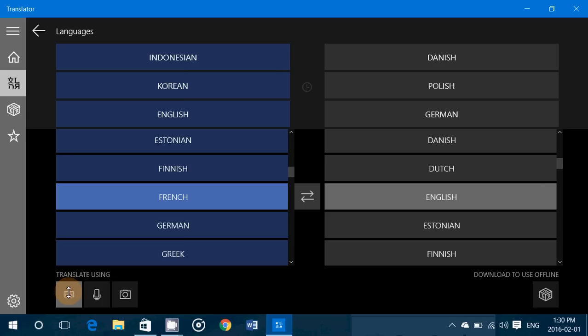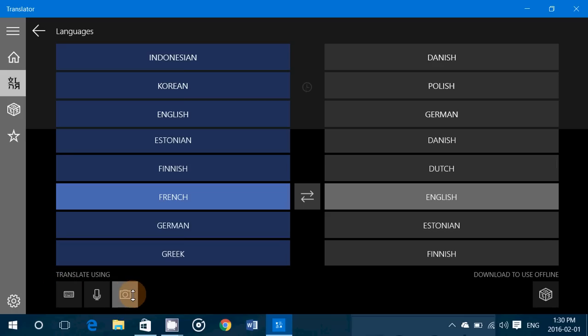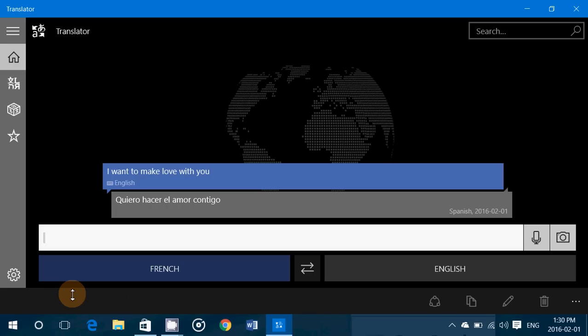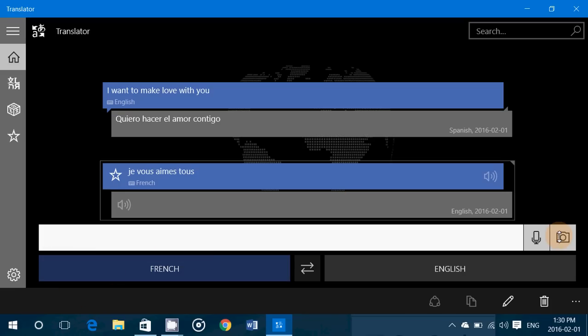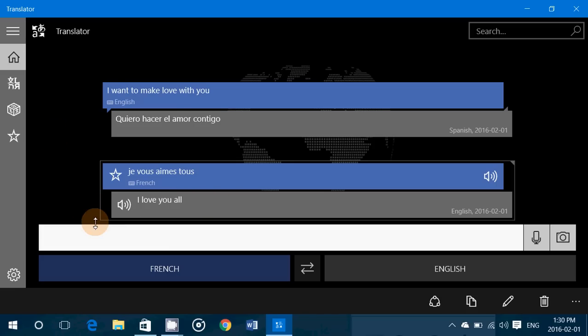At the bottom you have translate using text, voice, or camera if you have a text. So for example, French, if I write je vous aime tous and ask for a translation, here it goes: je vous aime tous, I love you all. So that is a good translation, actually.